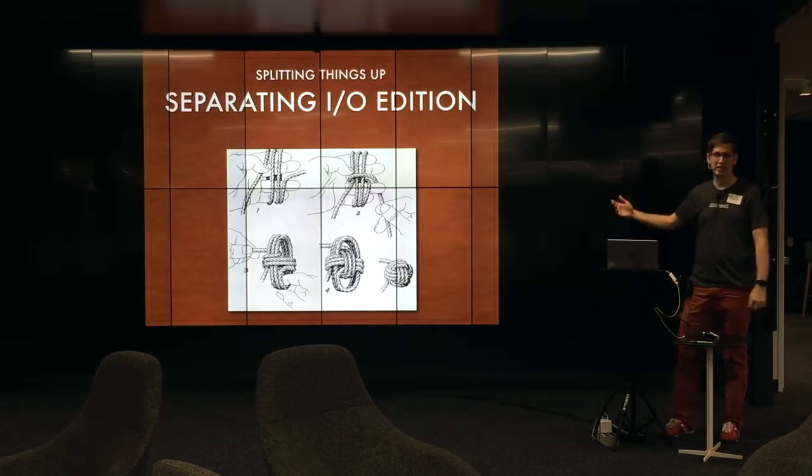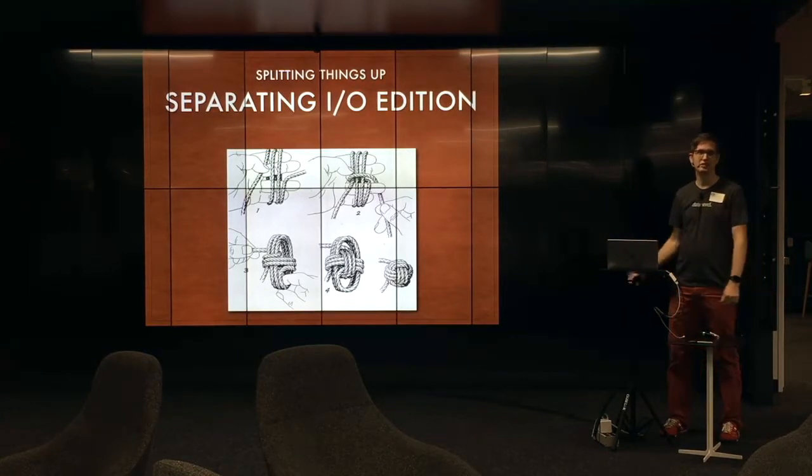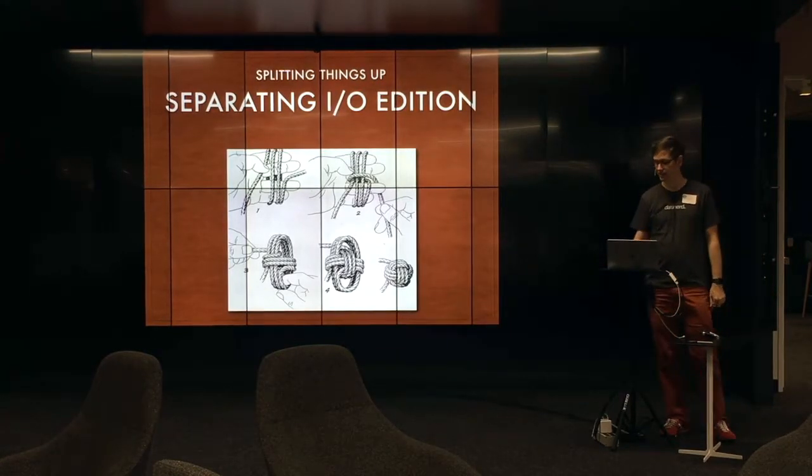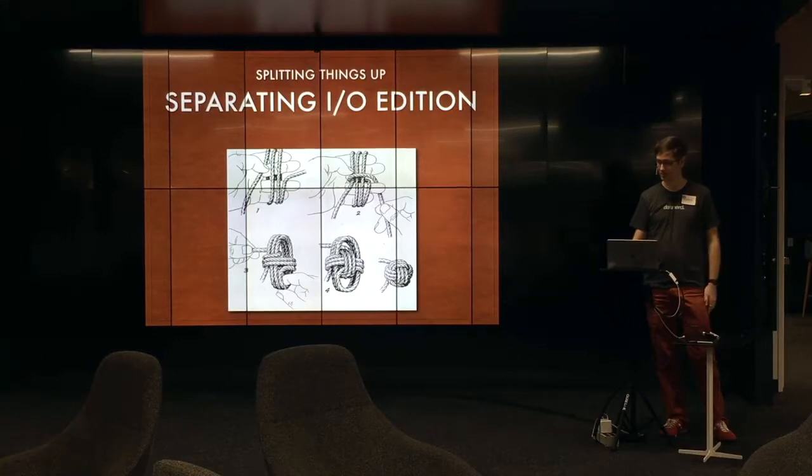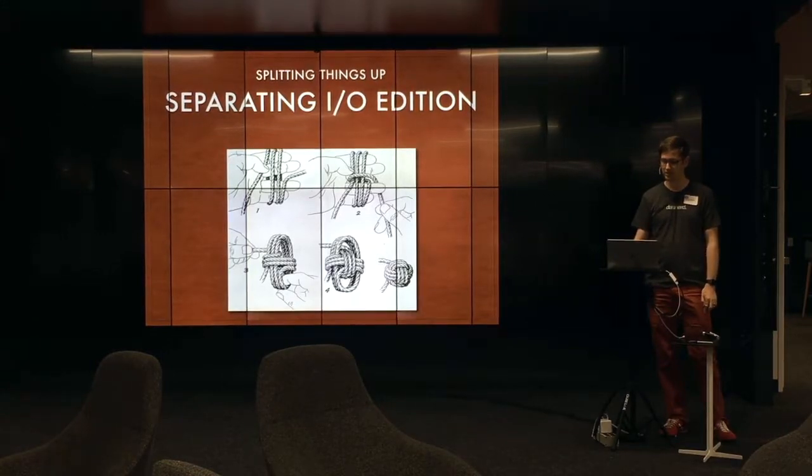This is the Gordian knot. If you've ever wanted to learn how to tie one, that's how. We're going to talk about how to cut one.